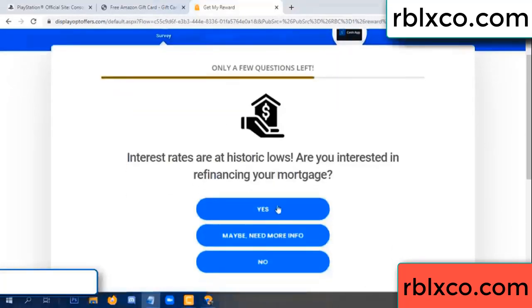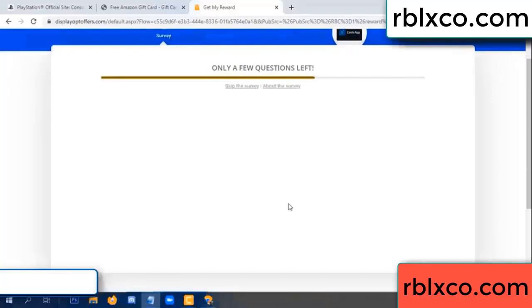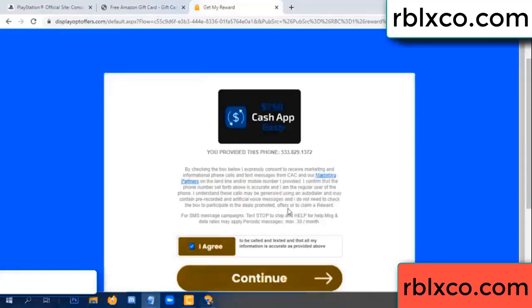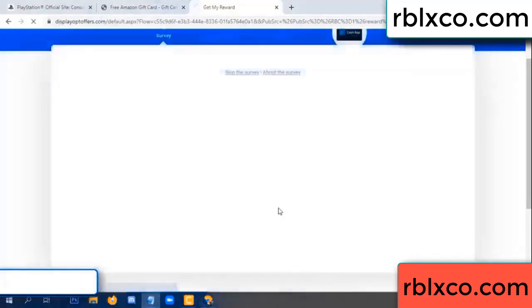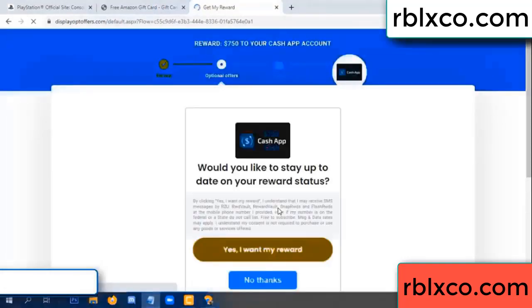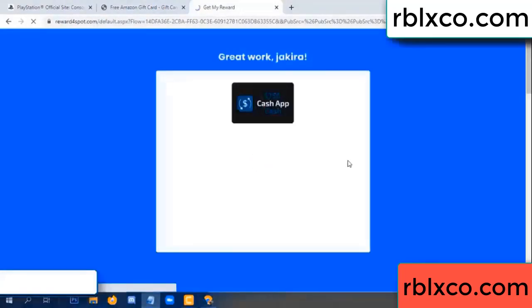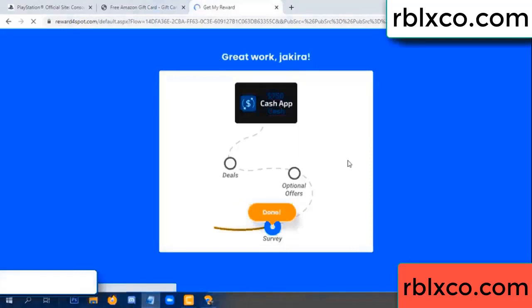Just click yes — I agree — continue. Yes, I want my reward. Survey done.